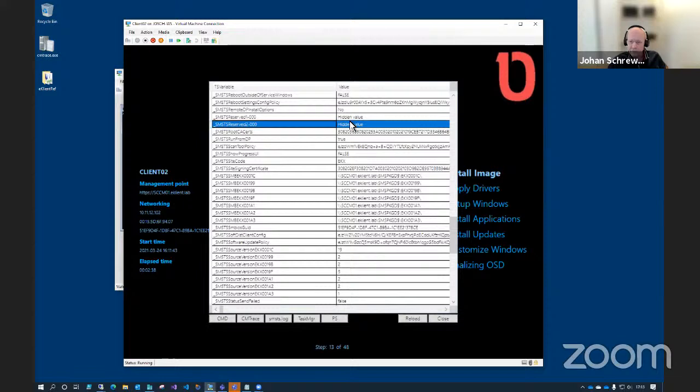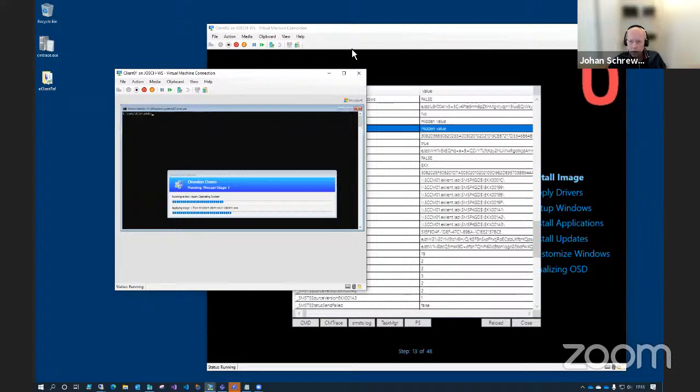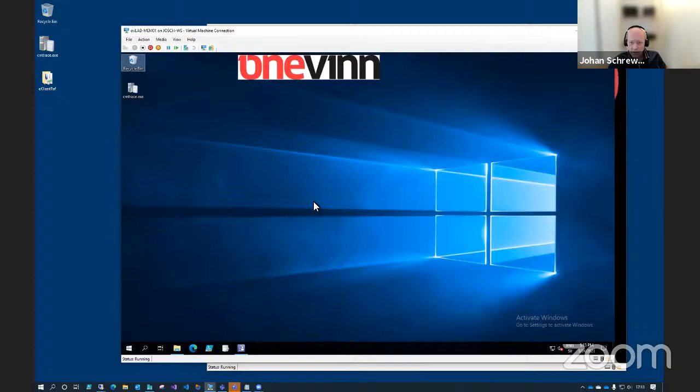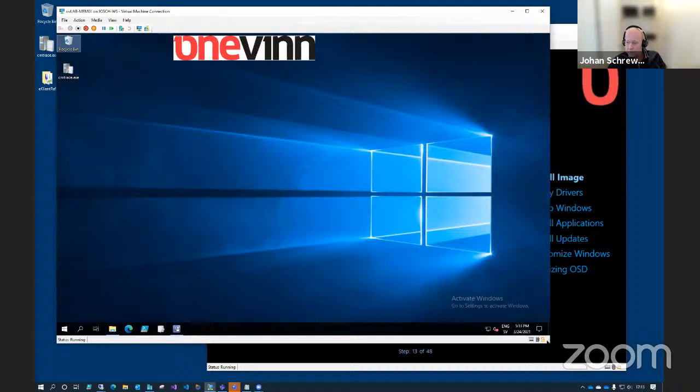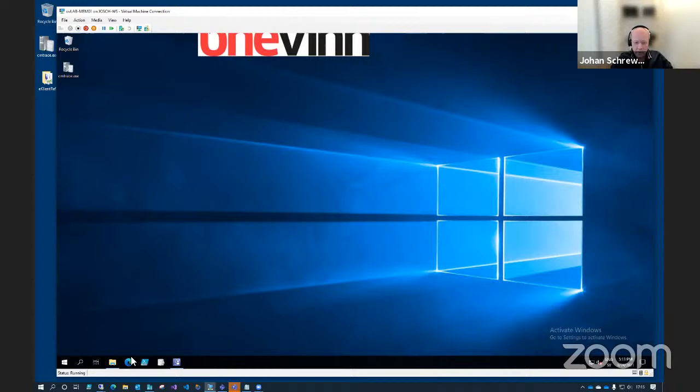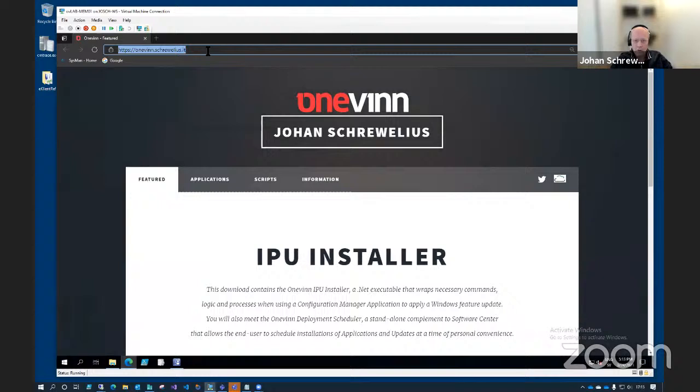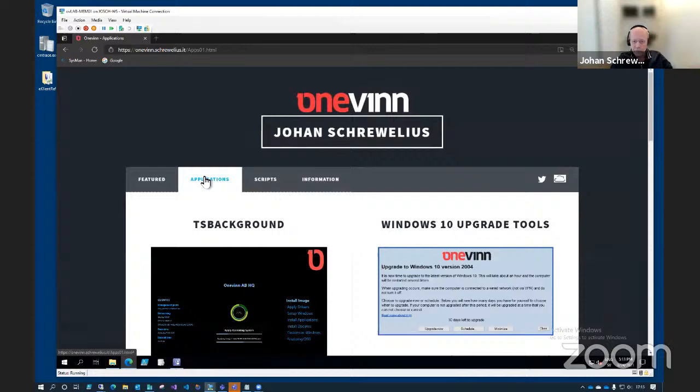First of all, you need to download TS background itself, and that is done from our download page running on GitHub. On the second tab you'll find TS background, and we'll go ahead and download the zip right away and save it to our download folder.